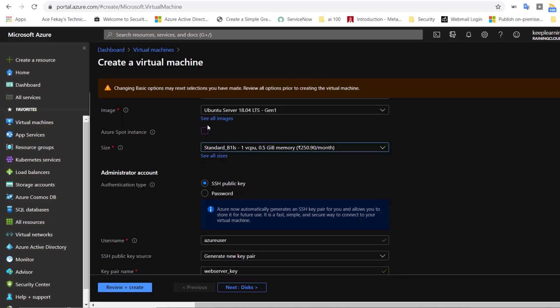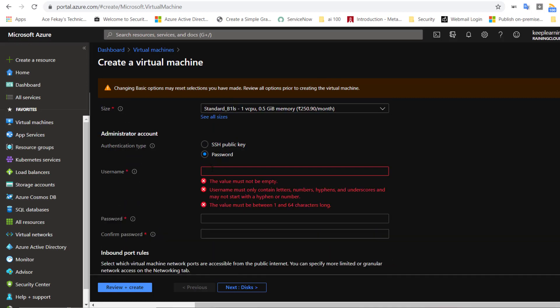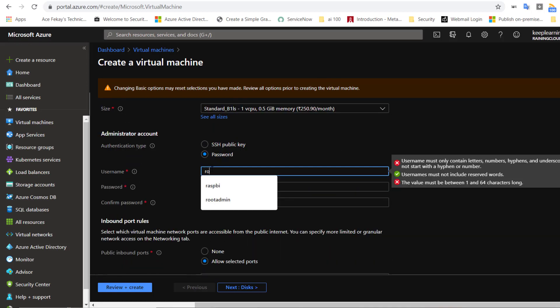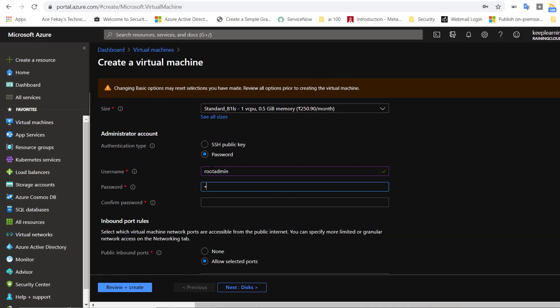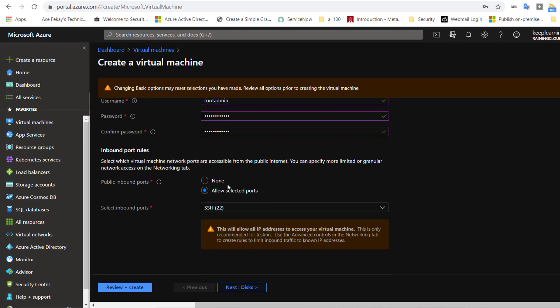Here, we need to create an administration account. I will choose password-based authentication and fill in the credentials. Please note that you will not be able to use any well-known usernames like administrator, admin, or root is not allowed to be used as username. You might have already noticed that there is another option called SSH public key, and you might want to choose this as well for authenticating to the VM. But since this is just a demo, I will use a password and then move on to the section where you can select the ports.